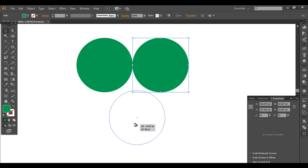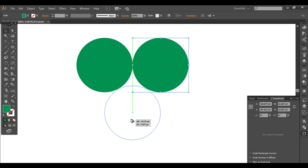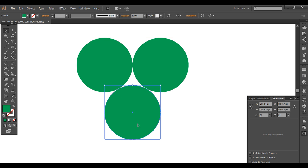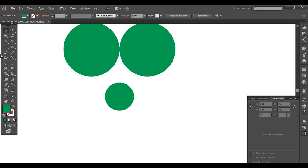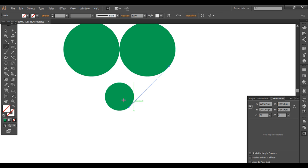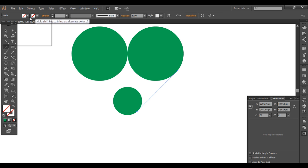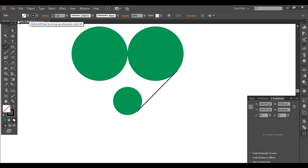Duplicate it one more time and drag it down, placing it around here. Now scale this down with Alt and Shift until it's the right size. Next, use the Line Segment tool and draw a line from this point attaching to this point. Give it a stroke color — let's make it black — and do the same from the other side as well.